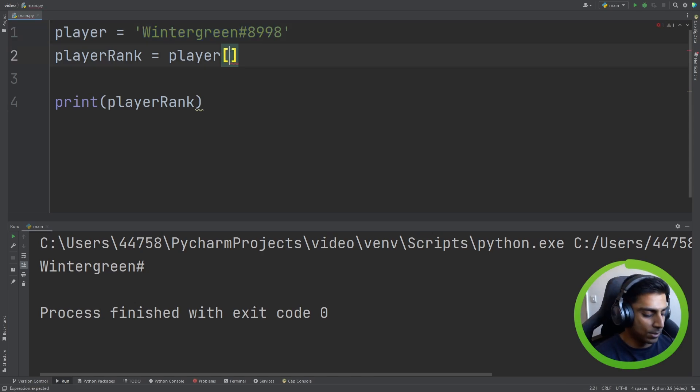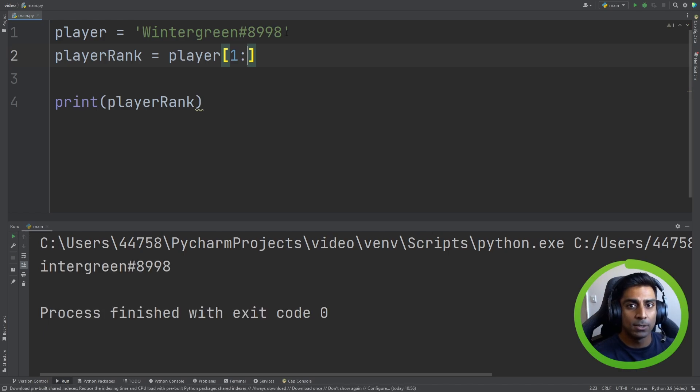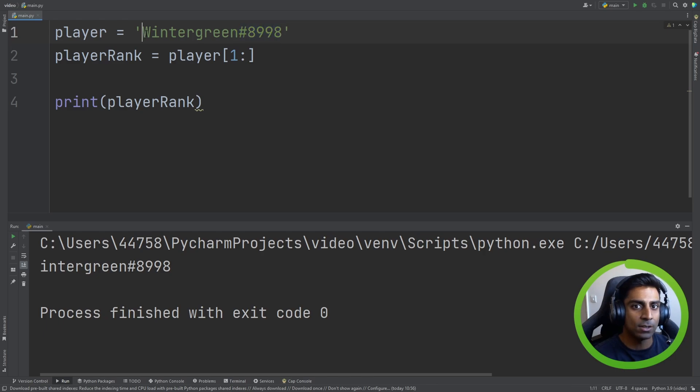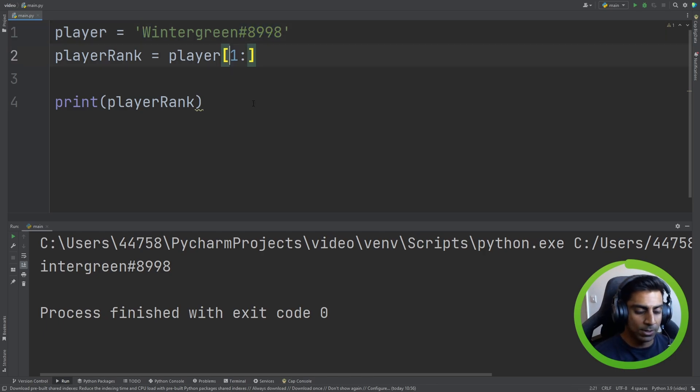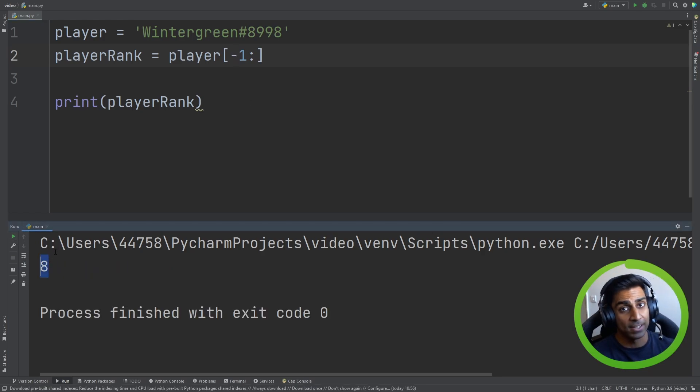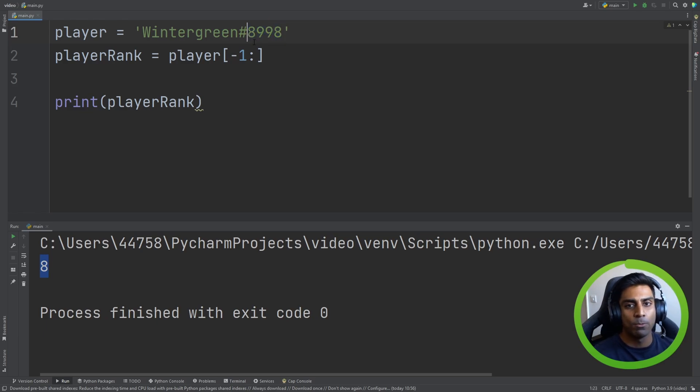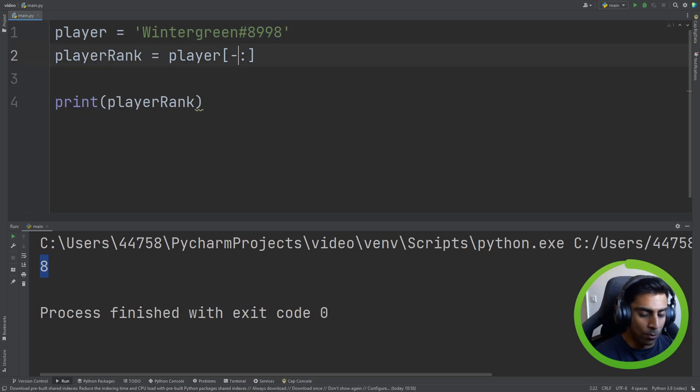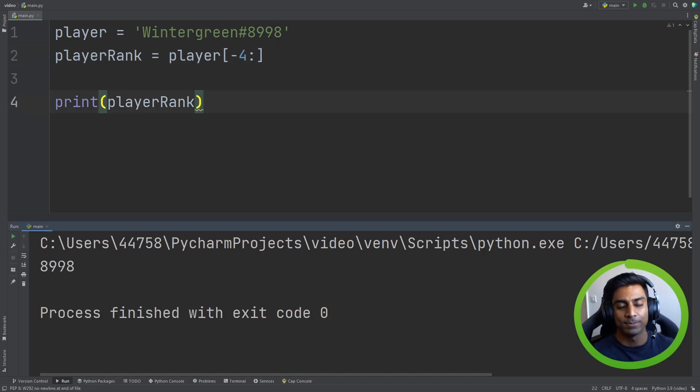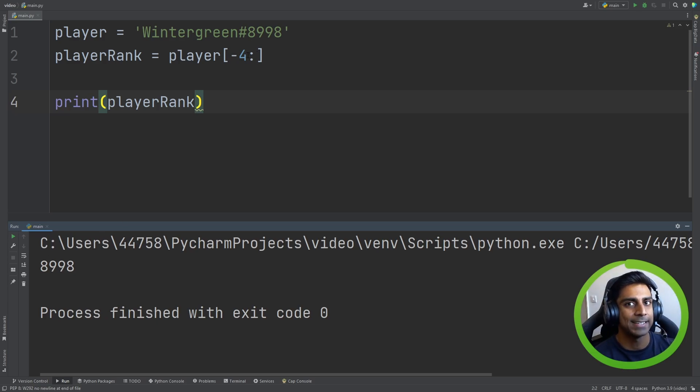But what if we put 1 and then put a colon? What happens? If we run this, so it starts from the right this time, and it goes all the way and takes off the first letter. What happens if we did minus 1 and we did that? It brings back 8. Now we're getting somewhere. So we want this player rank. We know that there's 4 letters or 4 characters, and we did 4, and great, we got our player rank, and that's perfect. And that shows you how we can take back certain letters of characters from the string.